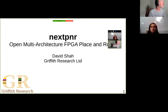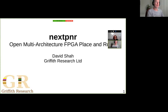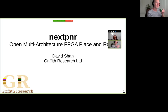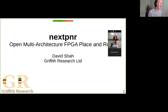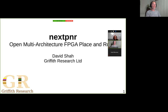I'm David. I'm working on open source FPGA tools, in particular NextPNR. I graduated from Imperial College last summer and spent some time working at Symbiotic EDA, which is one of the big companies in open source FPGA tooling. I now work for my own company, Griffith Research Limited, doing consulting and hacking.